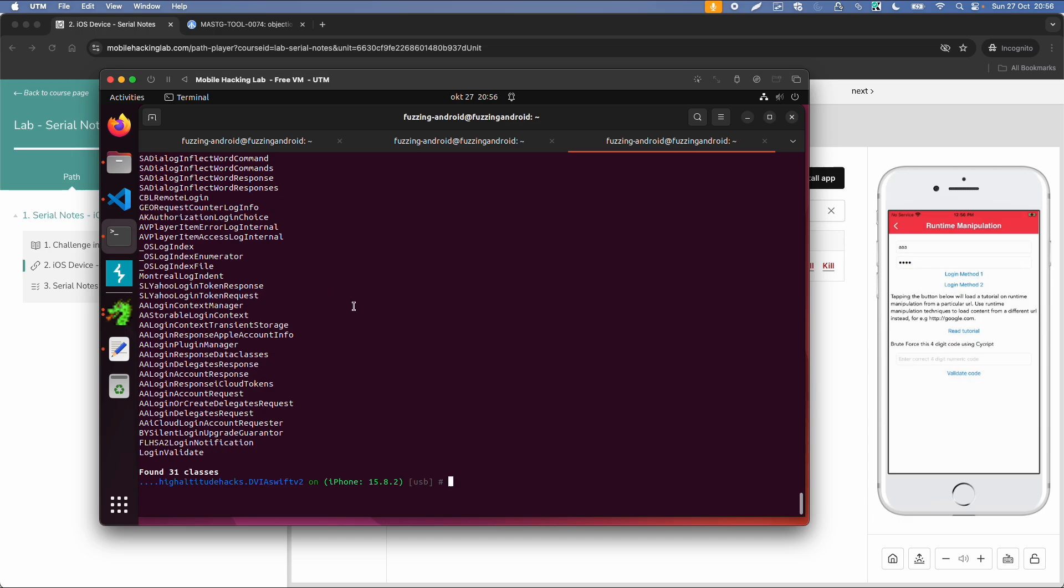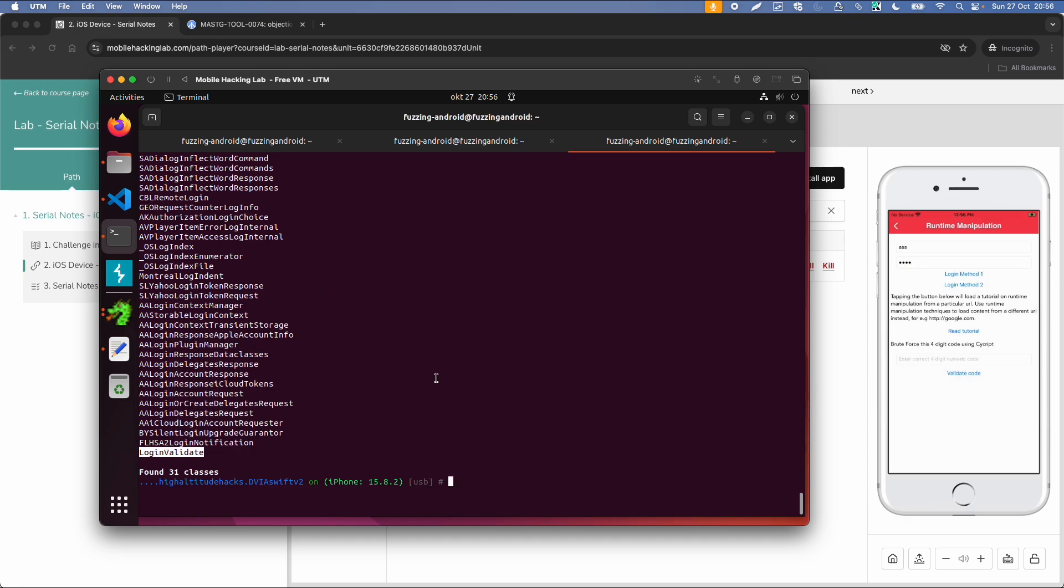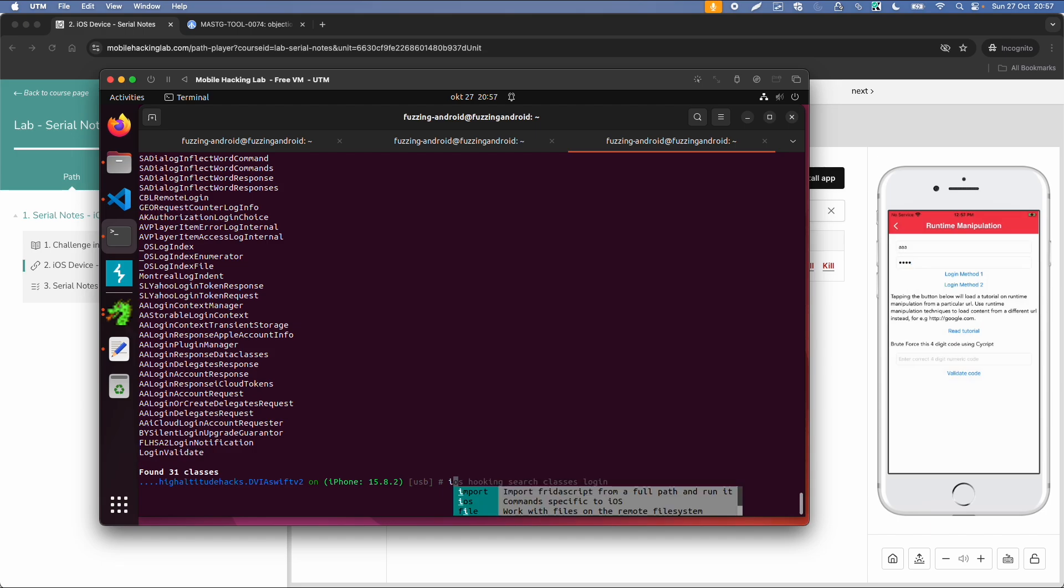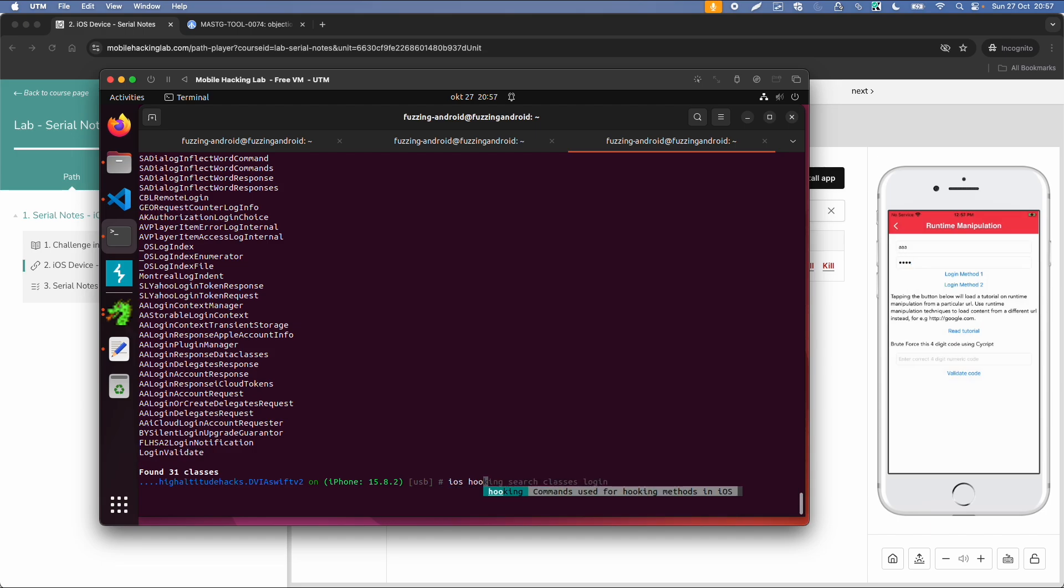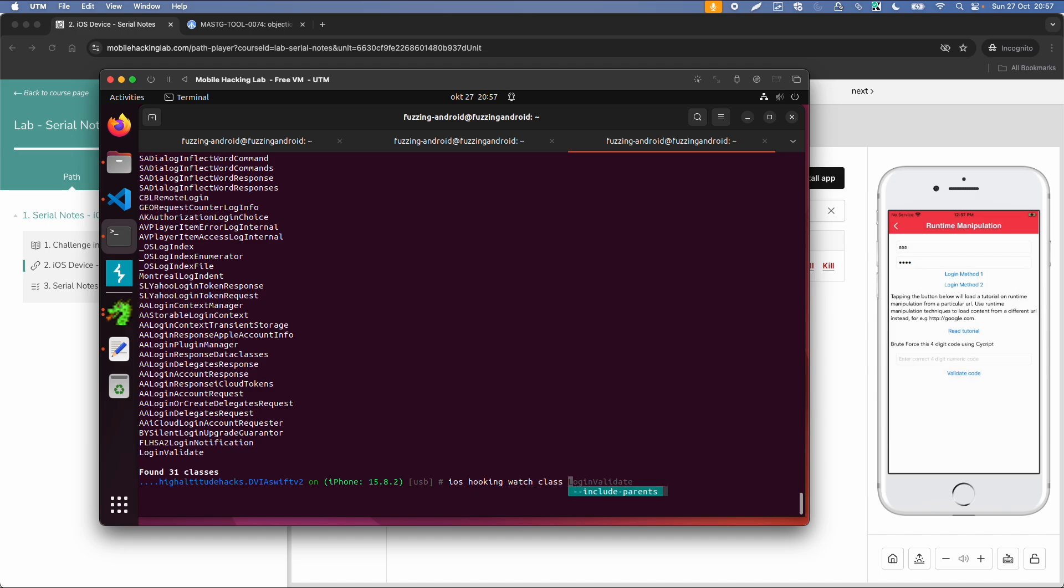And then the last one seems interesting, login validate. Then the next thing we can do is iOS hooking, watch class, and then login validate.